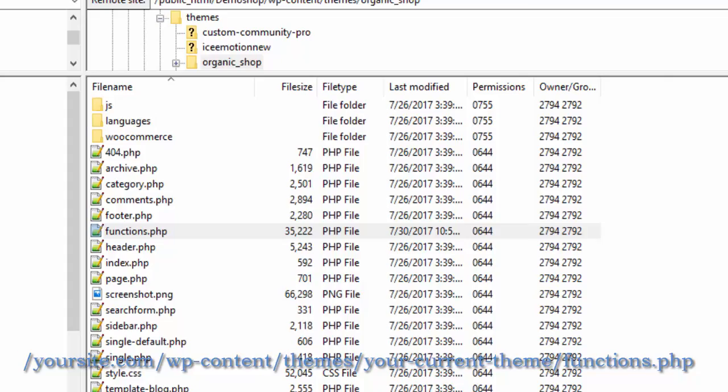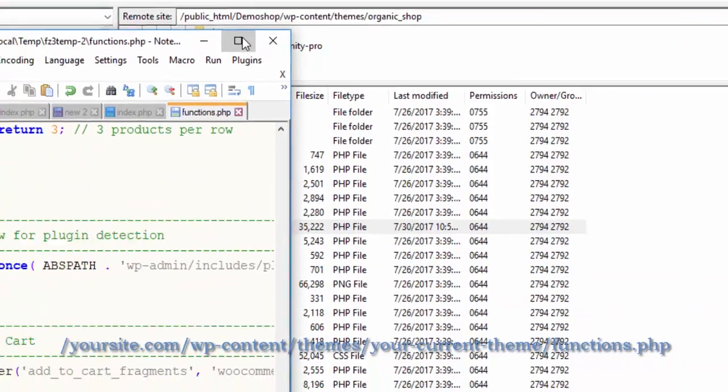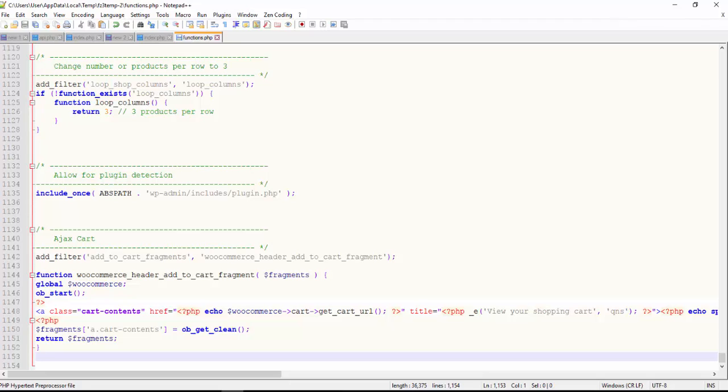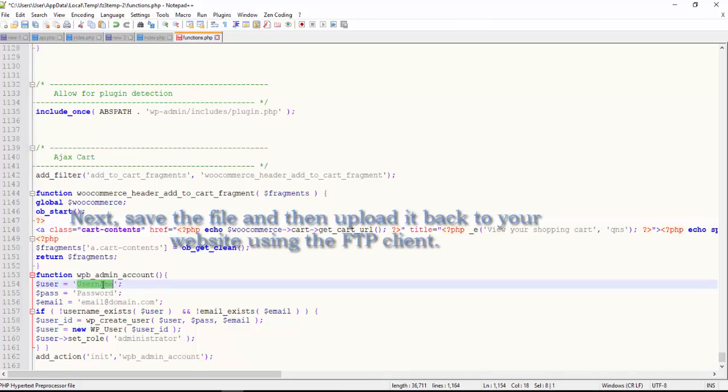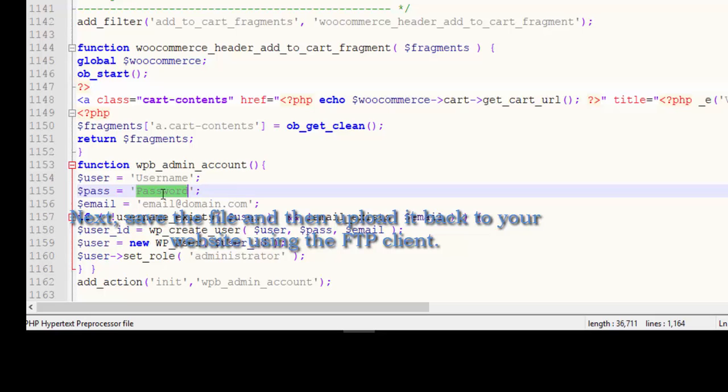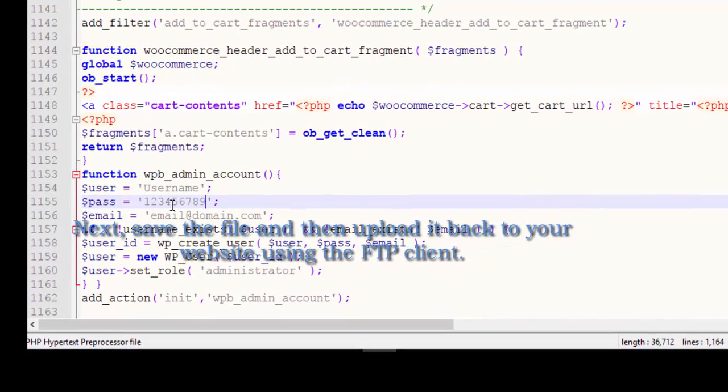This is my functions.php file. Now here I need to add a small function that I already have. You can pause this video and copy this. Here you need to add your username - I'm going to add a username and a demo password.